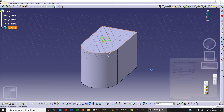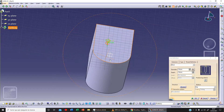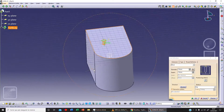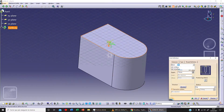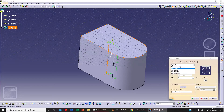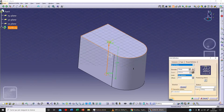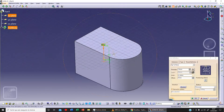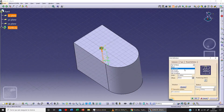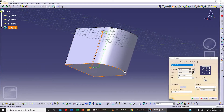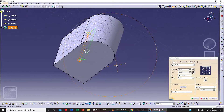We can select this surface here, and this is what we get. We've got different types of hole: blind, up to next, up to plane — for example, we can select this plane. Let's click on Preview. Up to surface — we can select the surface here and we get a preview of our hole.